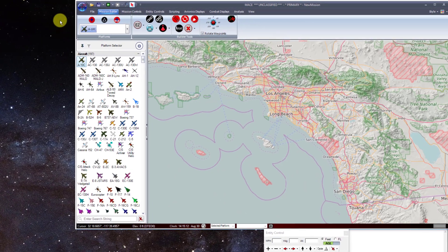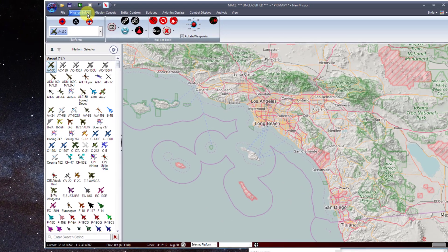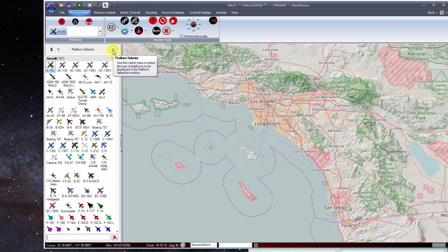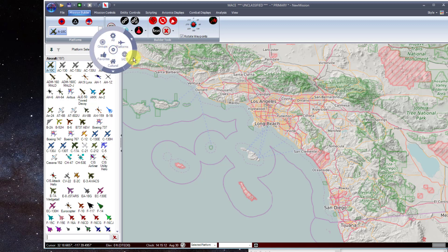Adding platforms to the mission area is accomplished through the Mission Builder tab on the ribbon bar. Note that MACE 2019 R1 introduced a new method for searching and adding platforms to the mission area — the platform selector. Within the platform selector is the ability to search for a specific platform by name, or use the radial button to narrow down to a specific platform category.